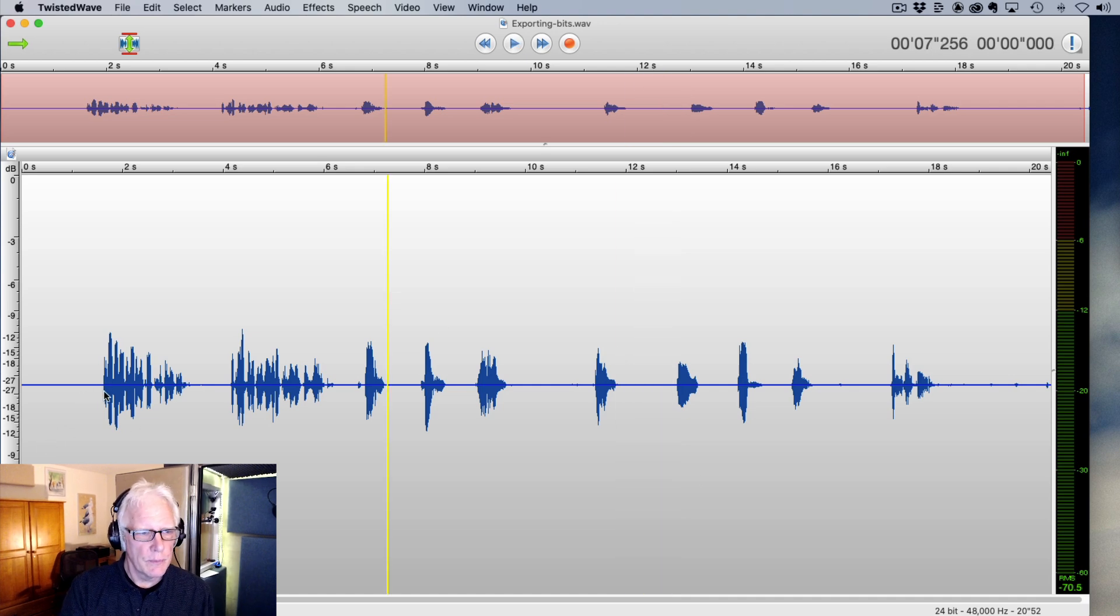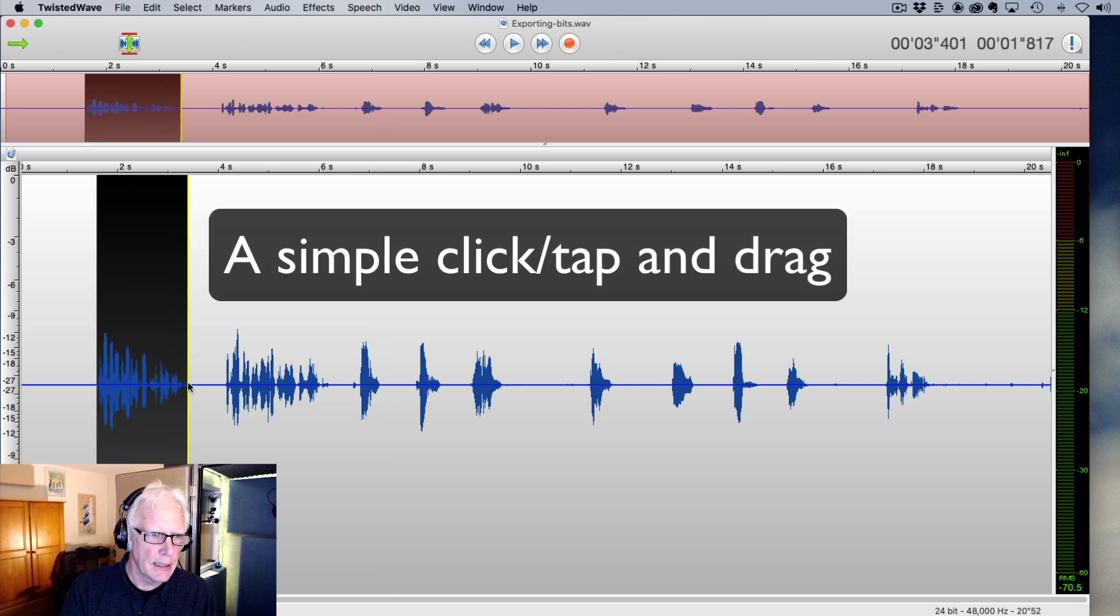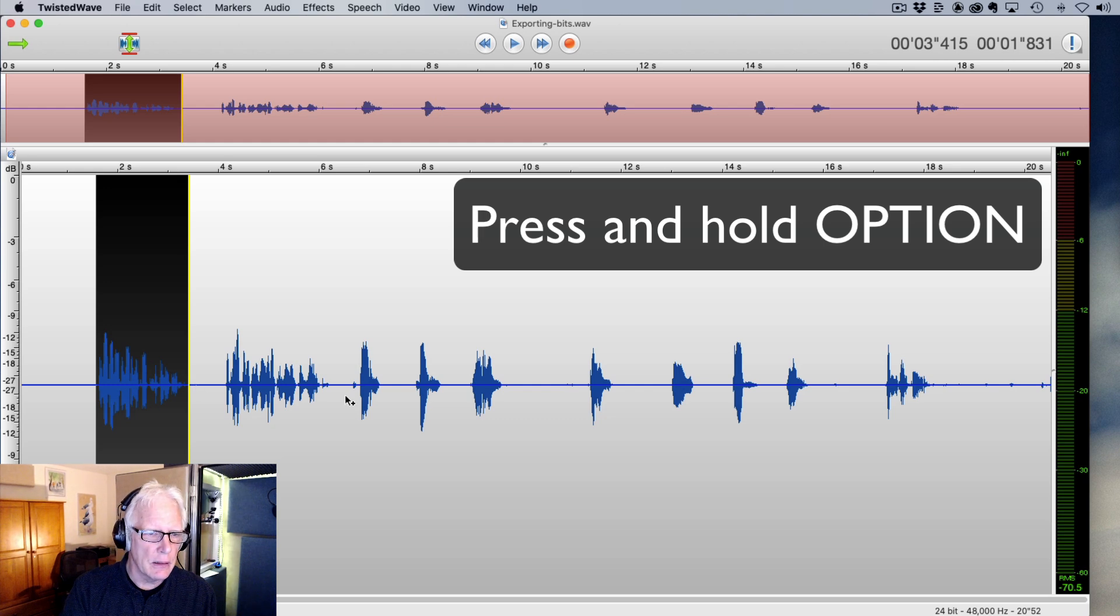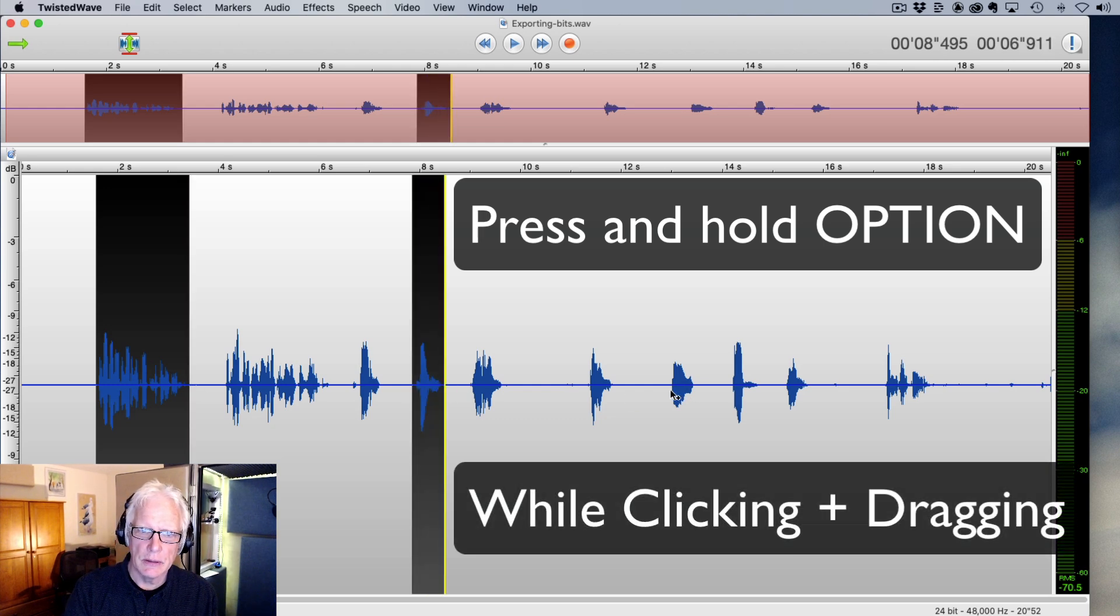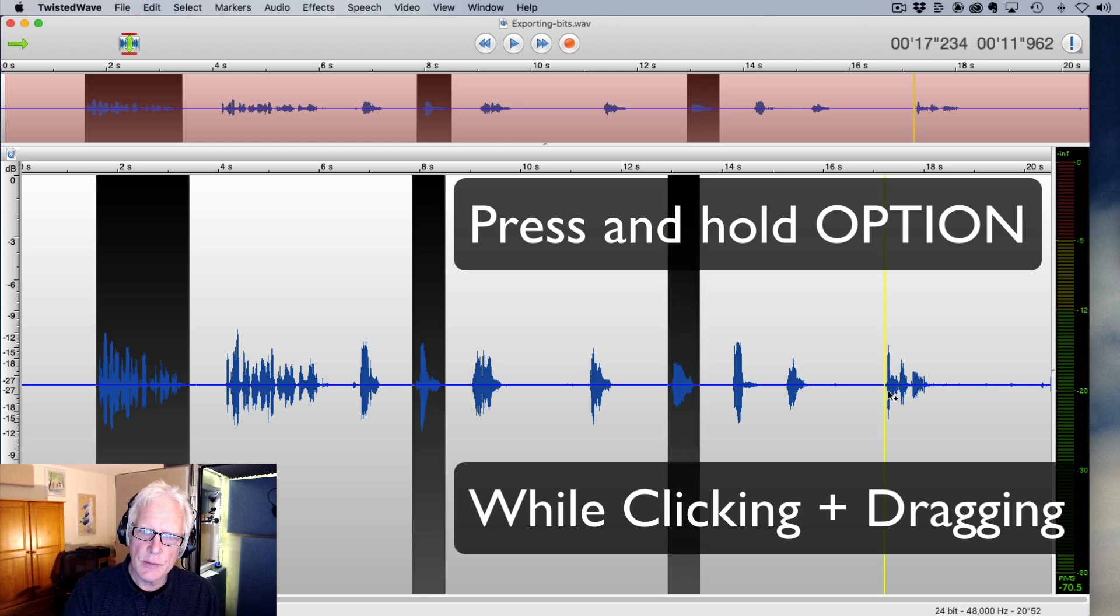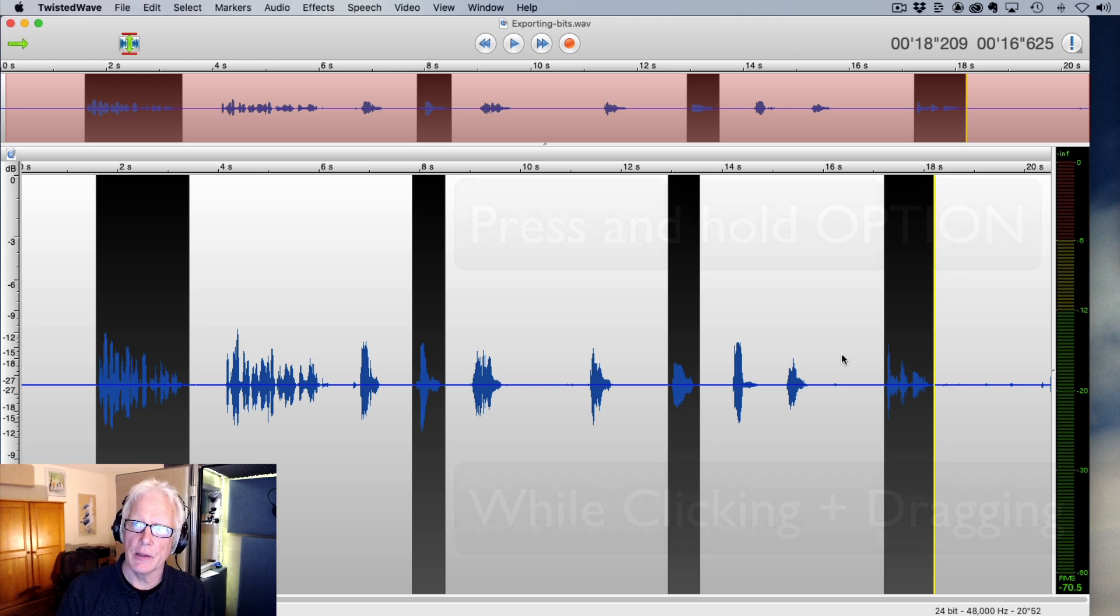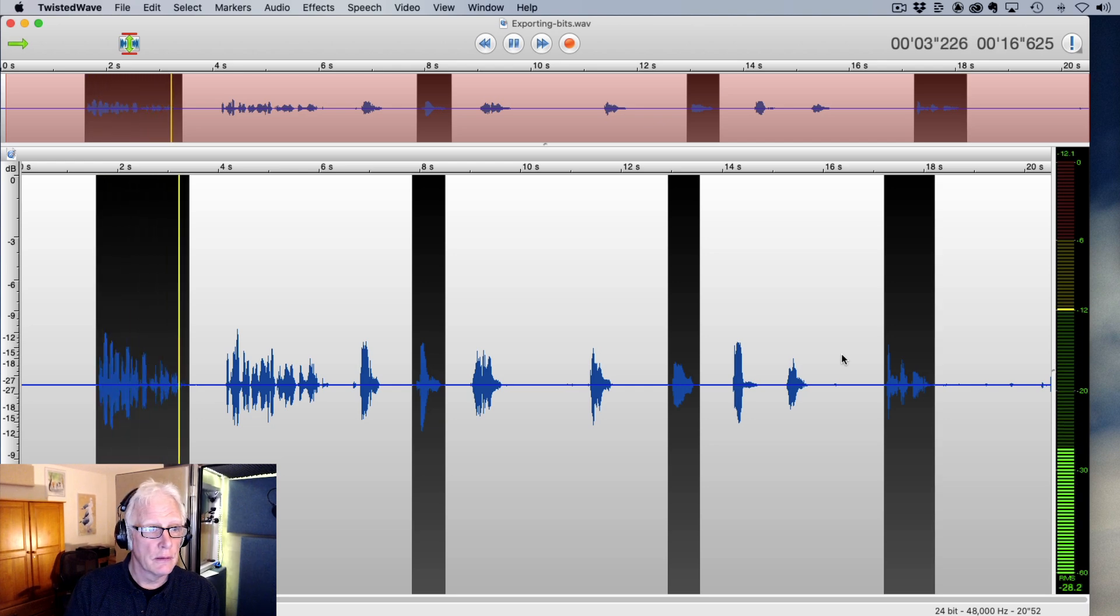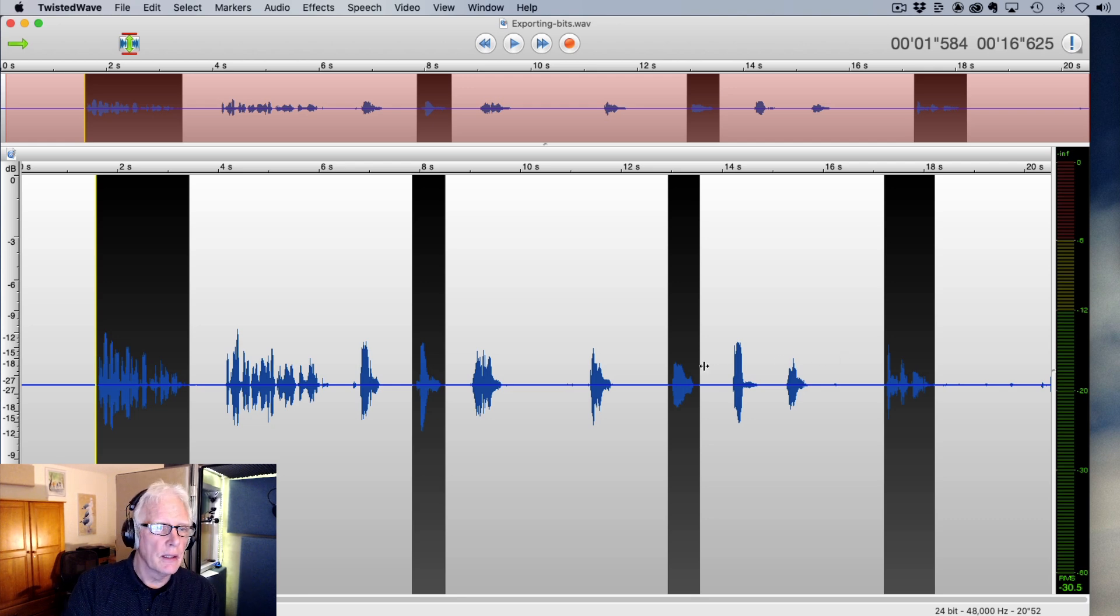One thing that most people don't realize is that in Twisted Wave, you can select a section and you can then press the option key and select other sections. Now, this works a little like Photoshop and some graphic design things, but that allows me to highlight and select discrete areas within Twisted Wave. I can also just press play, pretty straightforward. And so those four places play contiguously.